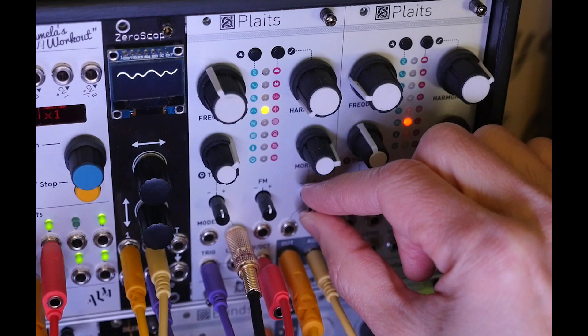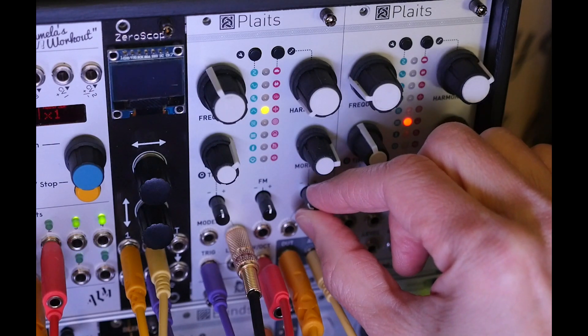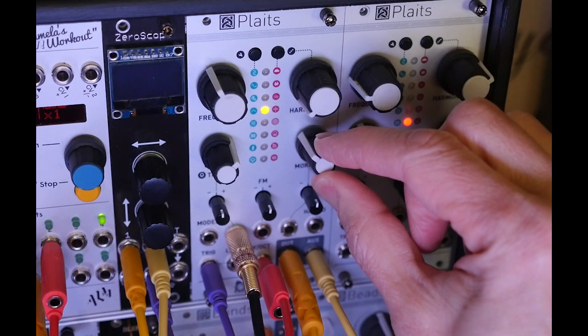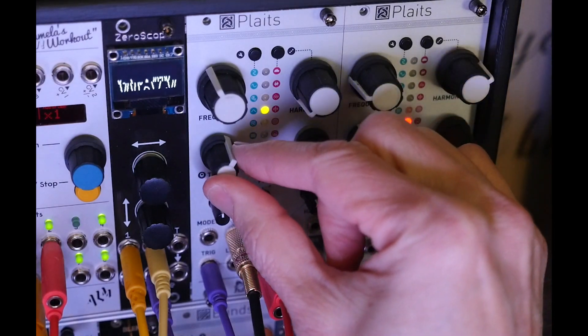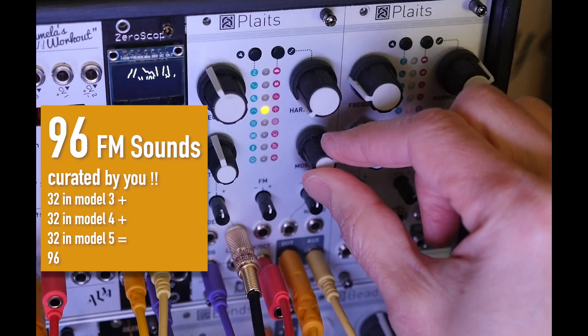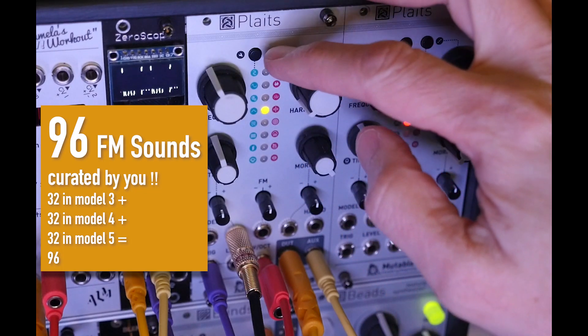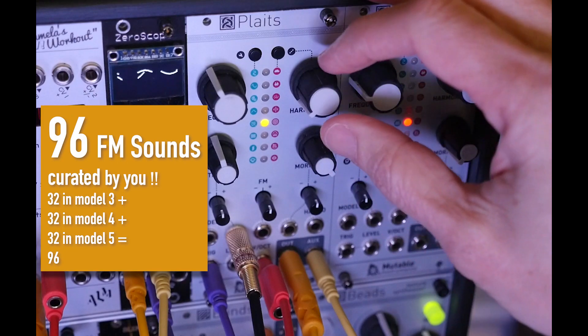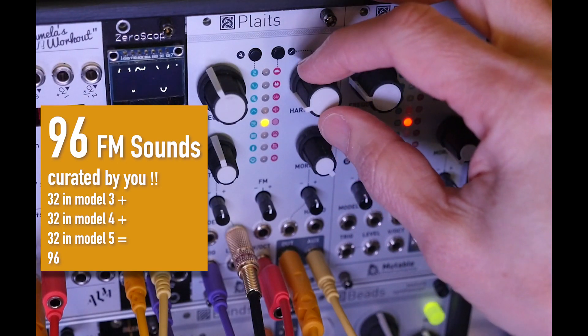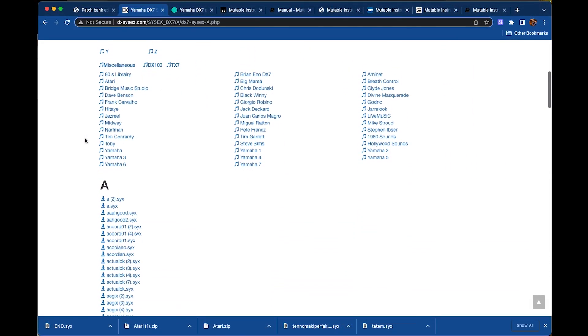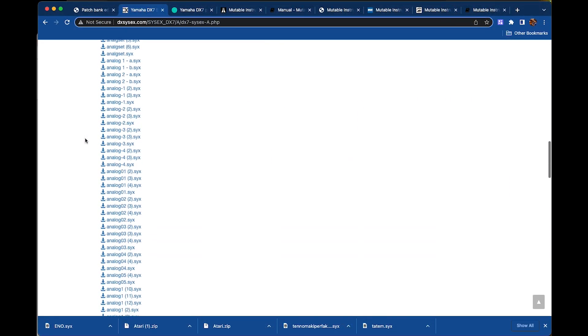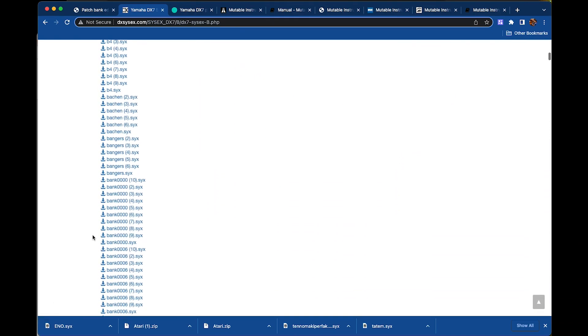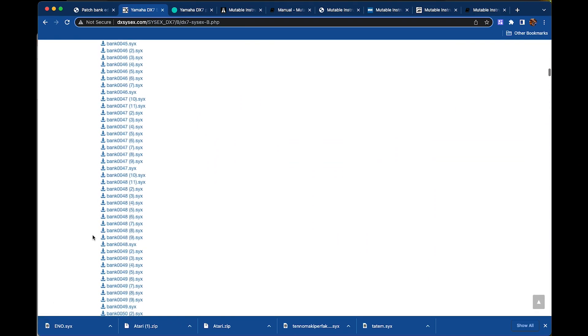With 32 DX7 sounds in each of the three models, orange 3, 4, and 5, that means your Plaits module can now have 96 DX7 FM sounds to choose from and even modulate between using CV signals. Also, you can load whatever 32 DX7 sounds you like into each one of those models in your Plaits module from the thousands available for free online.